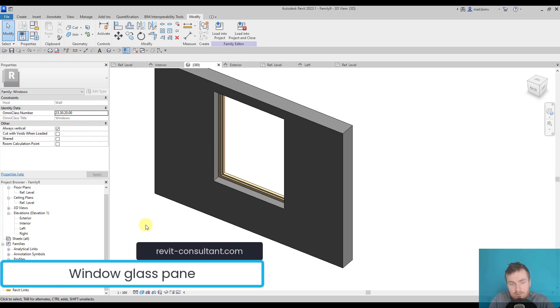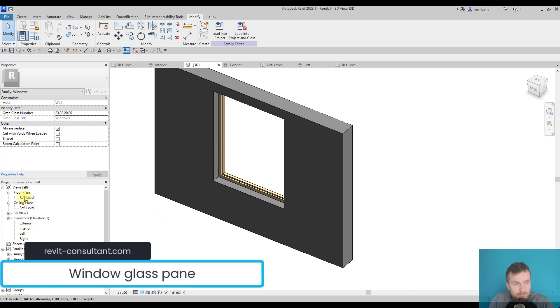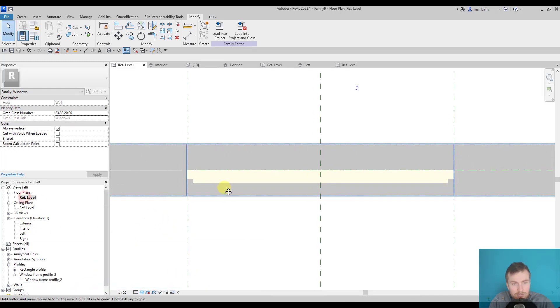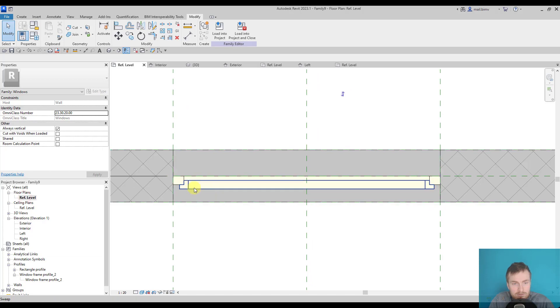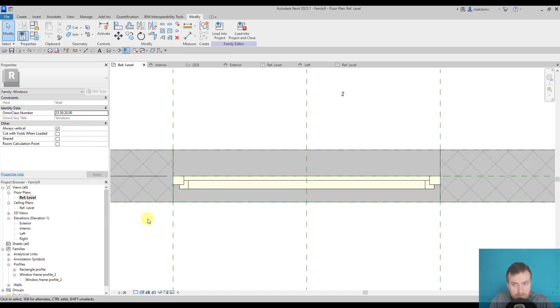Next step would be drawing window pane. I will go to reference level and see what's the best method to do this. I guess the best way would be to draw it on the interior side.